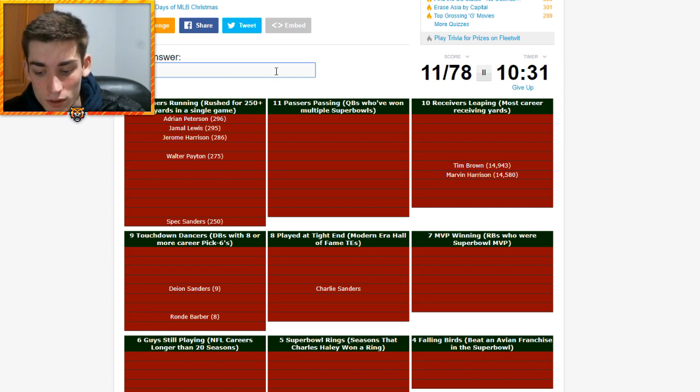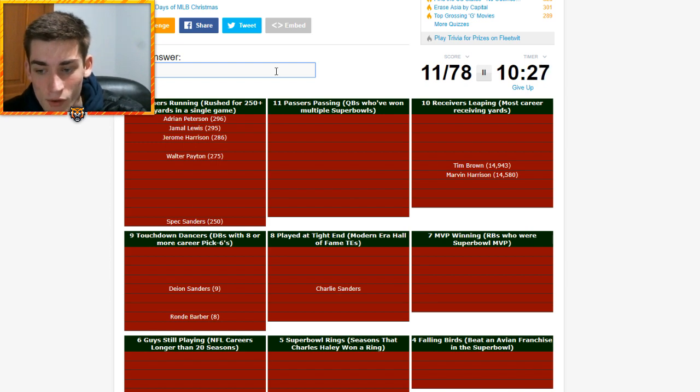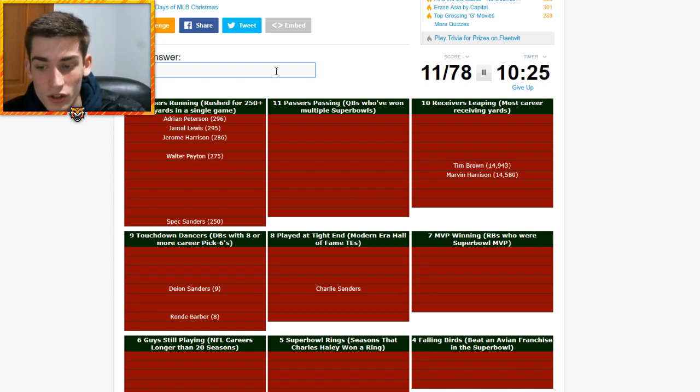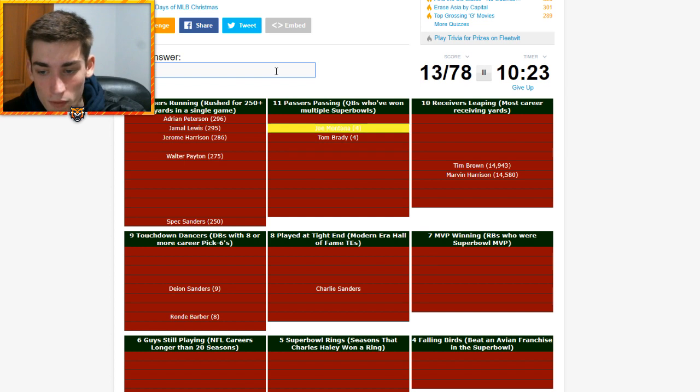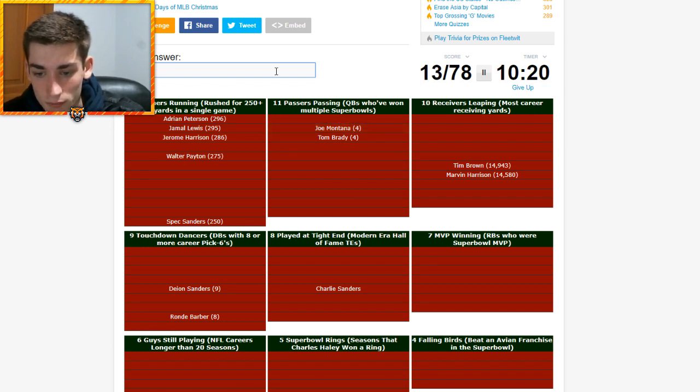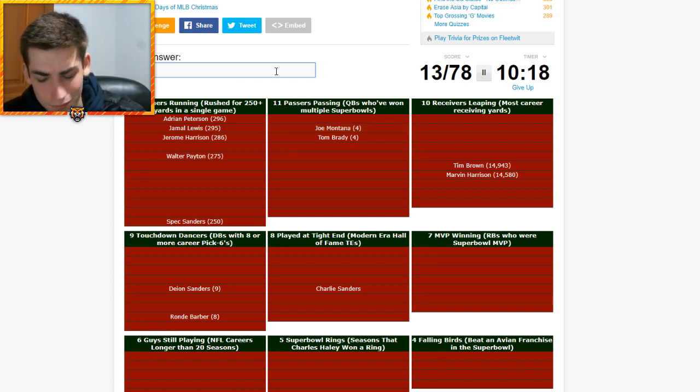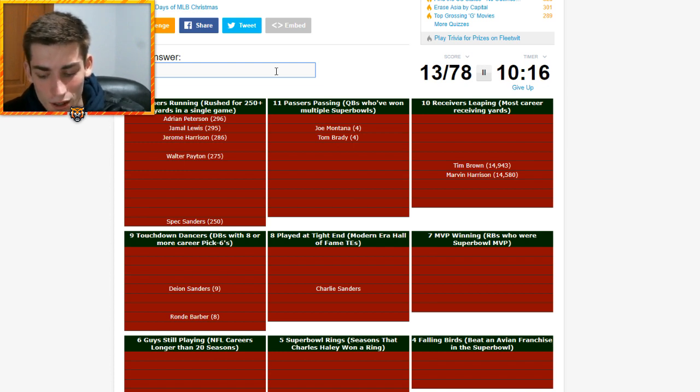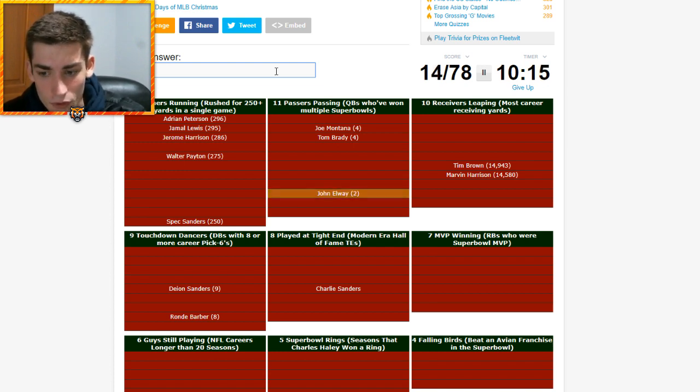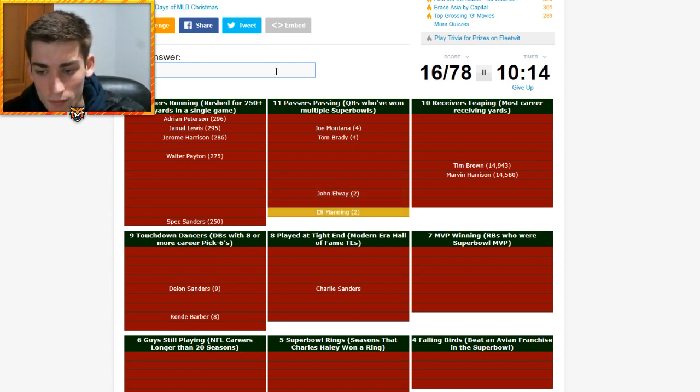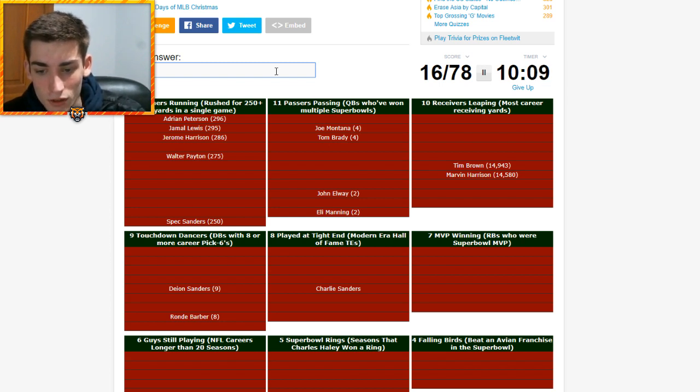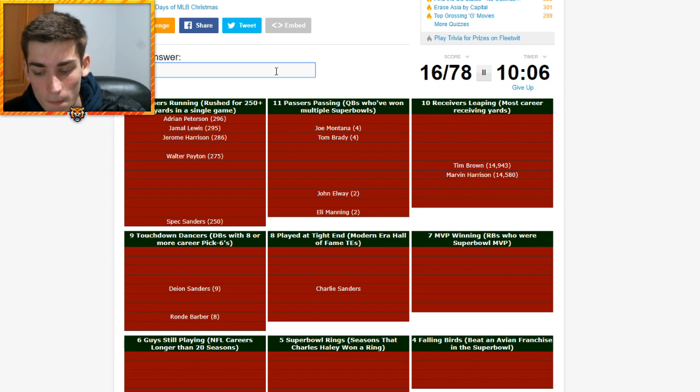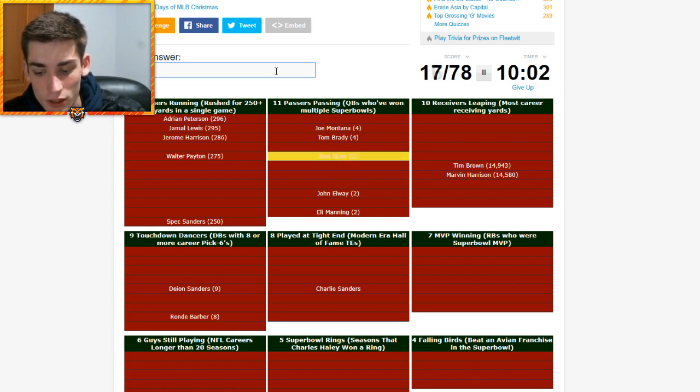Walter Payton. Walter Payton's on there. Who else would have? Who's had a monster games? 250 is so many. Todd Gurley? I don't think so. We're going to move on to 11 passers passing. QBs who have won multiple Super Bowls. So, Tom Brady. Joe Montana. Steve Young. Steve Young hasn't won two? Alright. John Elway. Eli and Peyton Manning. Drew Brees has only won one.